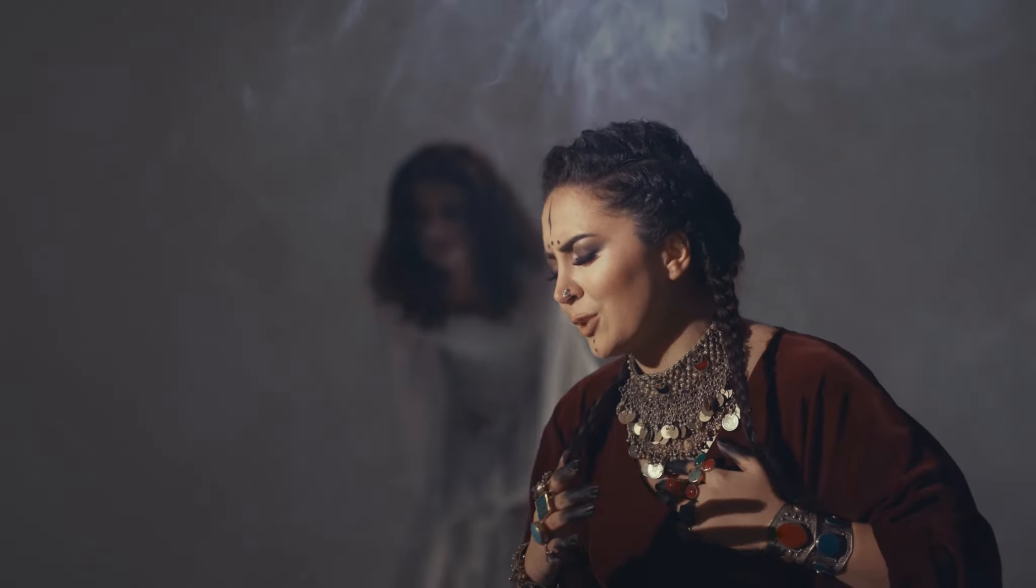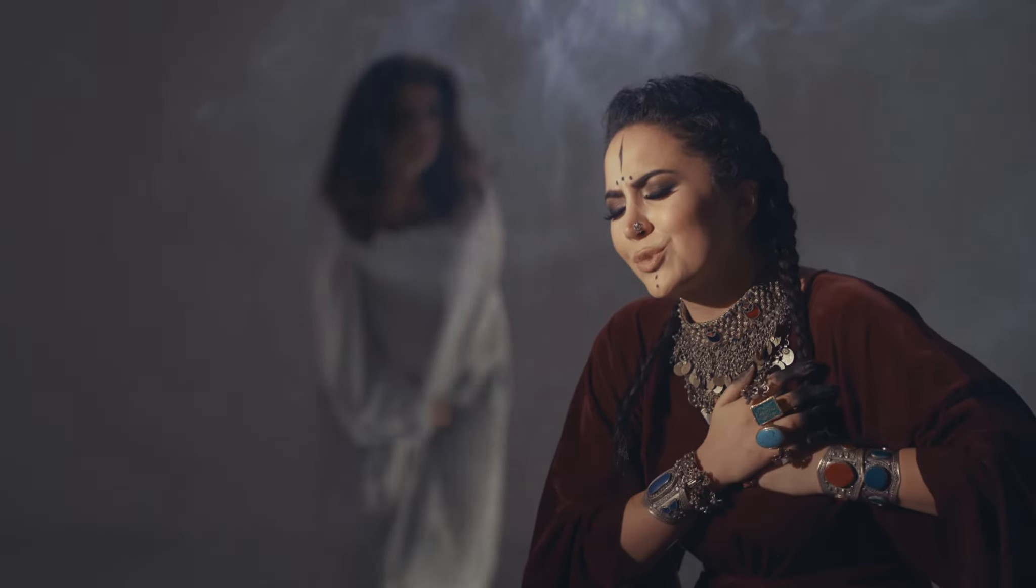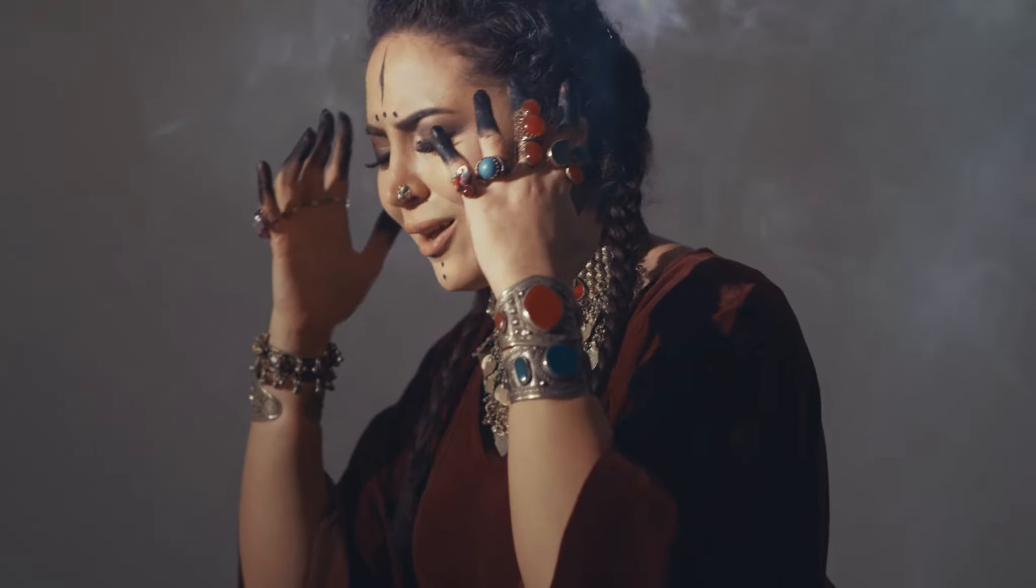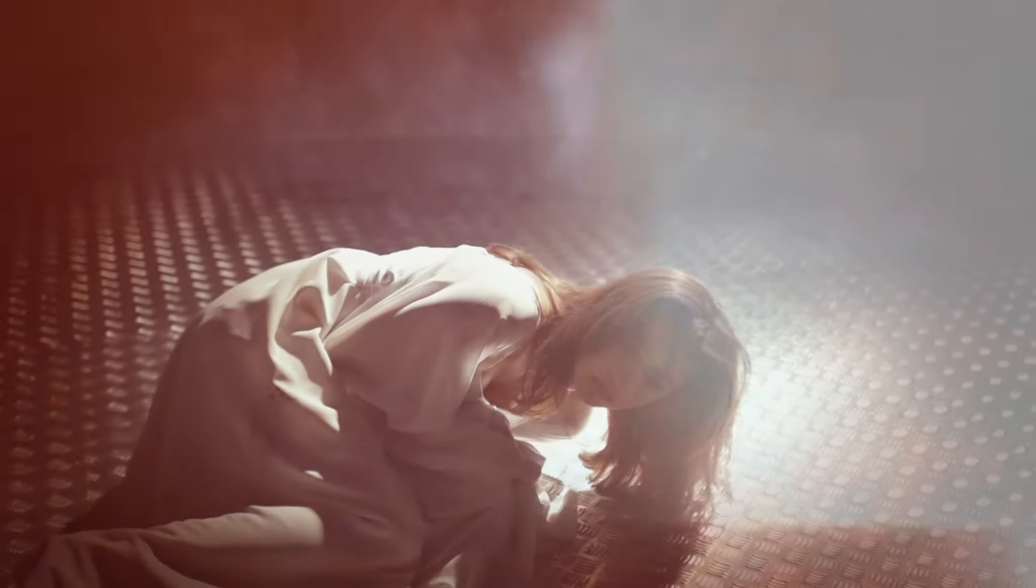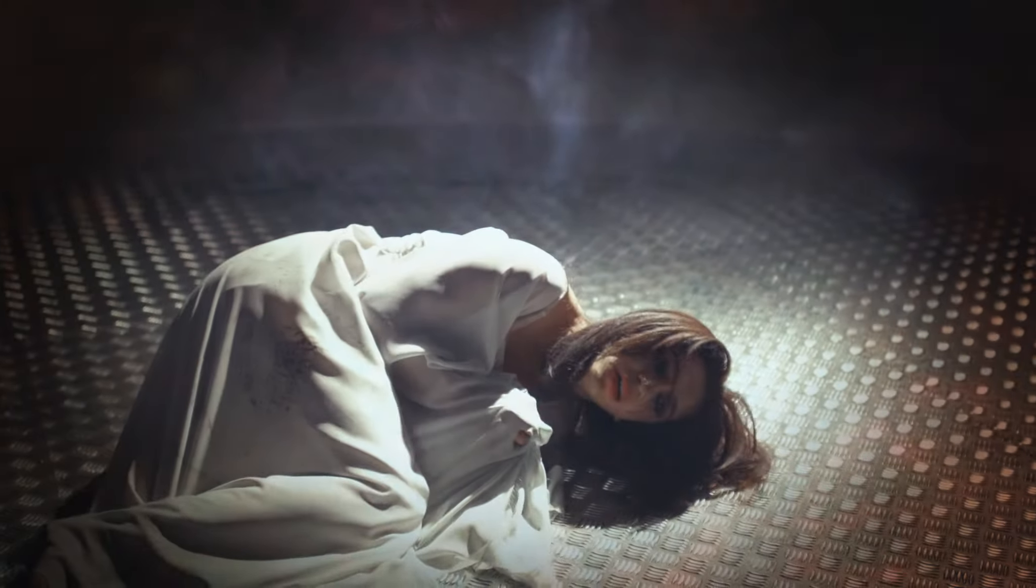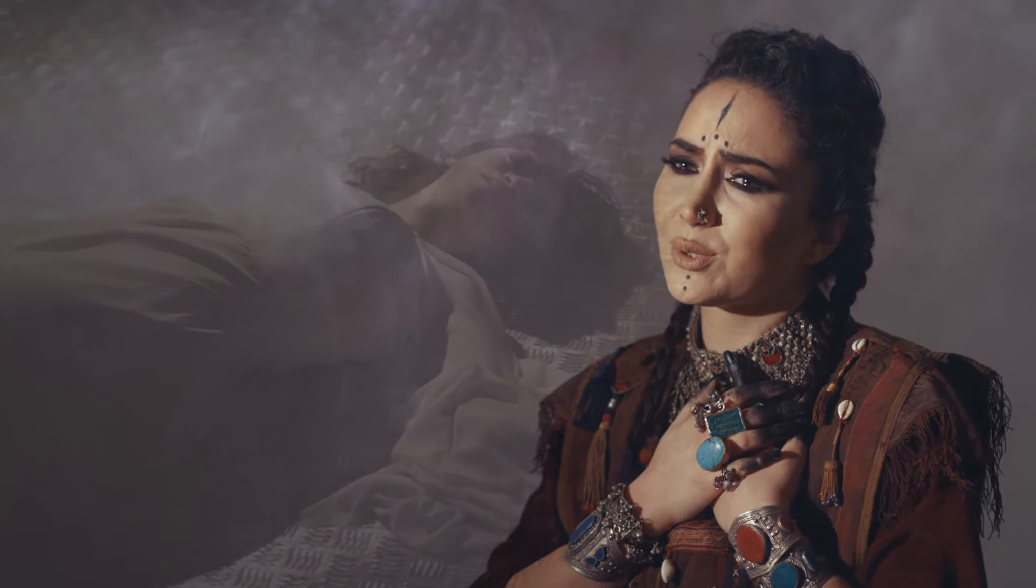Ayrılık bir zulümdür, aheste bir ölümdür. Ayrılık bir zulümdür, aheste bir ölümdür.